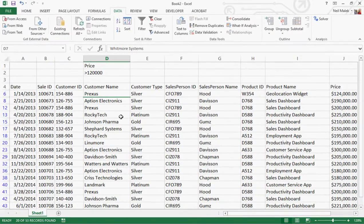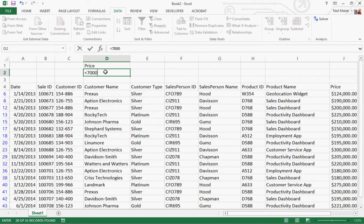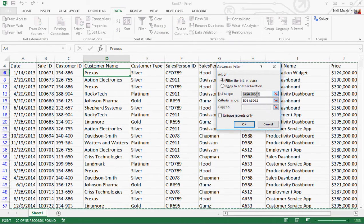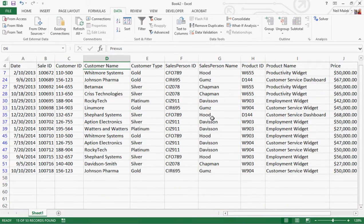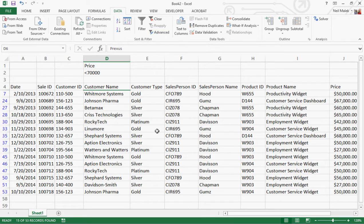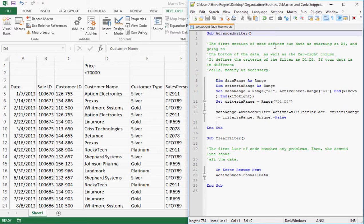As you can see, only those values greater than $120,000 are still showing. If I change it to less than $70,000, I click on data, then the advanced button, tell it to filter the list by this criteria, and click OK. Only those values less than $70,000 show up. So how do I make this as easy as possible? Because over and over again, we're typing out this set of criteria and clicking the advanced button. The easiest way to solve this problem is by adding a macro.